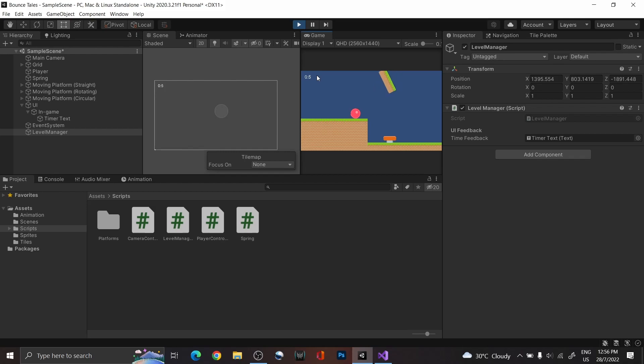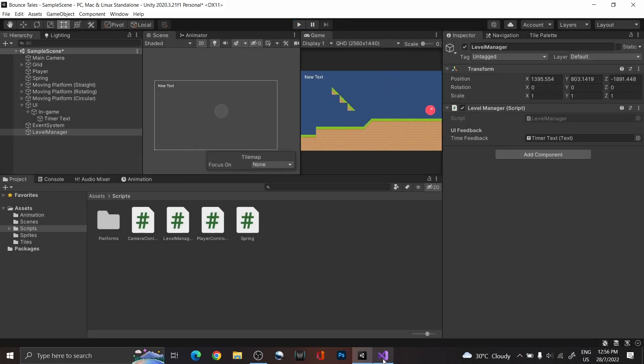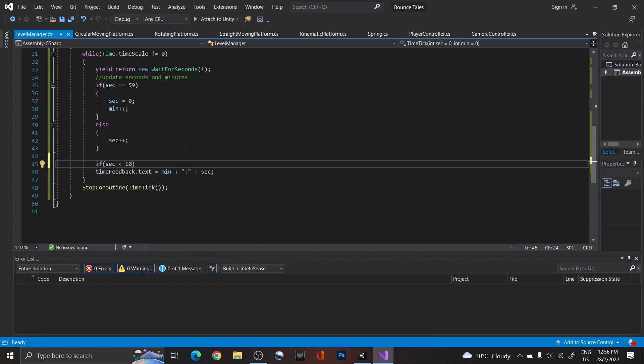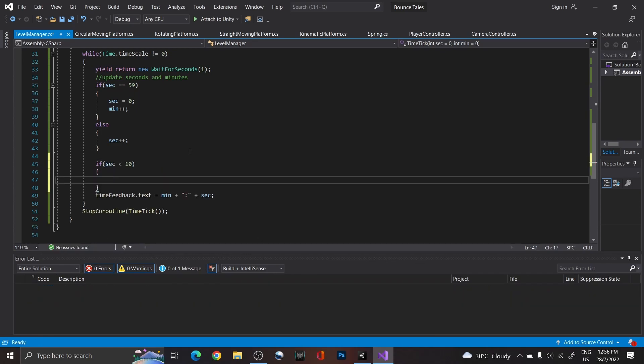Though, you might notice that when it's a single digit, the timer displays it as 9 instead of 09. So, if you want to make the digits uniform, you can add an extra condition to check for when seconds is a single digit, and add a 0 in front.